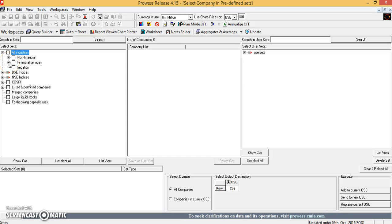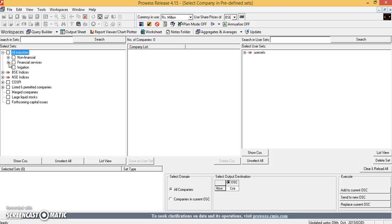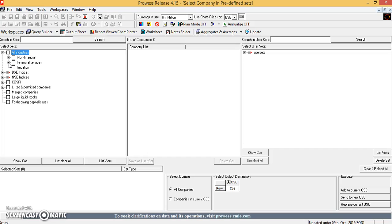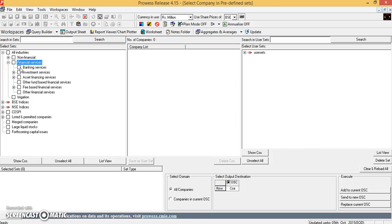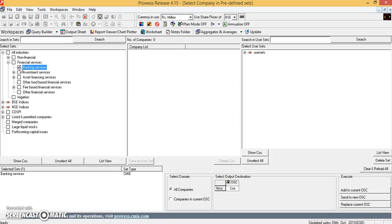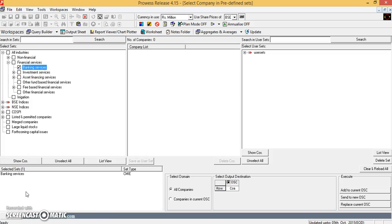Here we have, let's say we want the data of all the banks. So I can expand on this financial services, then click on banking services. So once I click on this banking services, it will select all the companies which are banks.